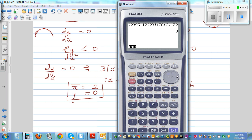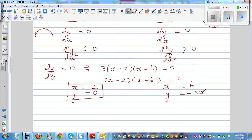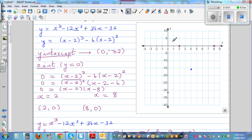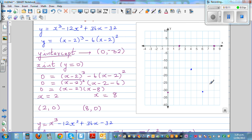Putting x equals six into the equation gives minus 32. So the point is six comma minus 32. By common sense, looking at the graph, six comma minus 32 appears to be the minimum, and two comma zero appears to be the maximum, but we'll use calculus to confirm. This is the point of inflection at four comma negative 16.